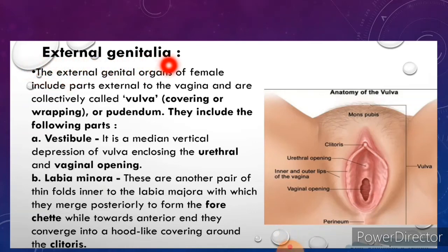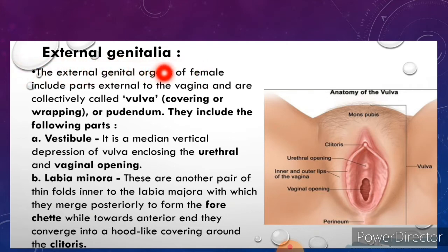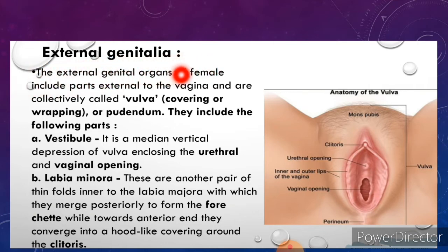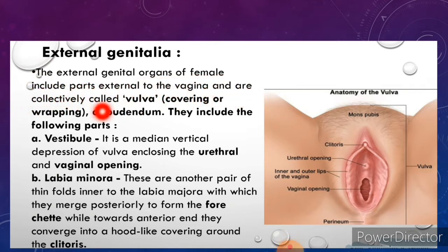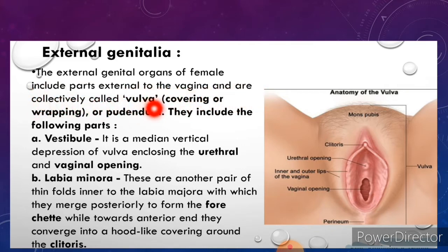We will discuss the external genitalia of the female reproductive system. The external genitalia are the accessory structures of the female reproductive system that are external to the vagina. The external genital organs of the female include parts external to the vagina and are collectively called vulva, meaning the covering or wrapping. It is also called pudendum.